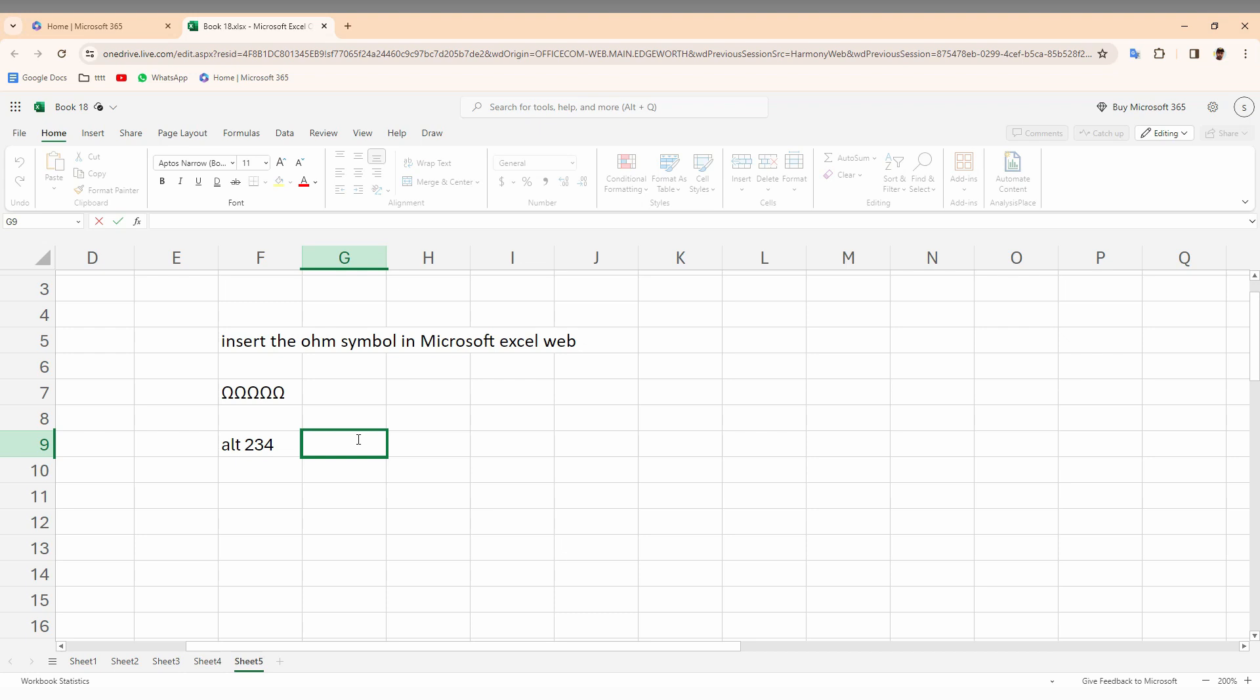So I'm just going to press the Alt key, and you just want to type 234 on the numbers, and just release the Alt key. It automatically creates the ohm symbol. Press the Alt key, type 234, release the key, it's created.